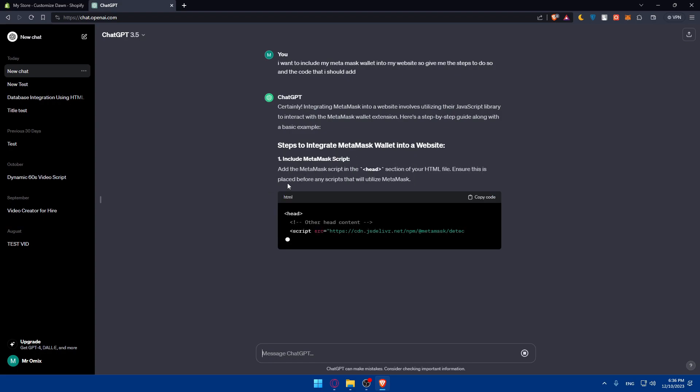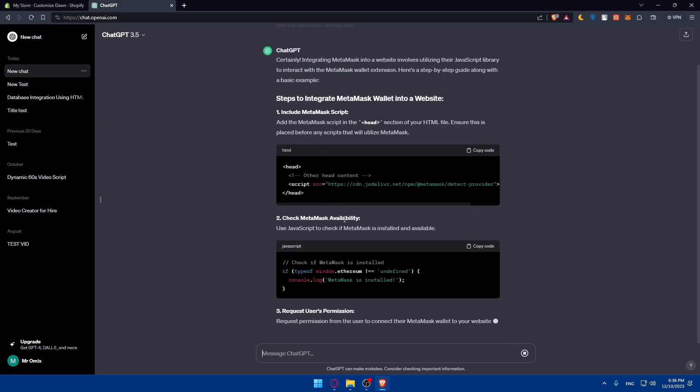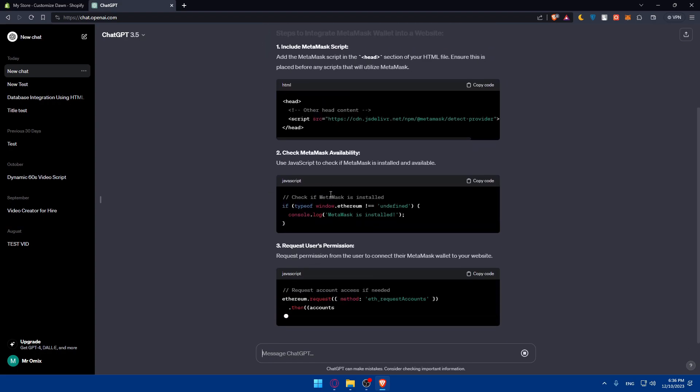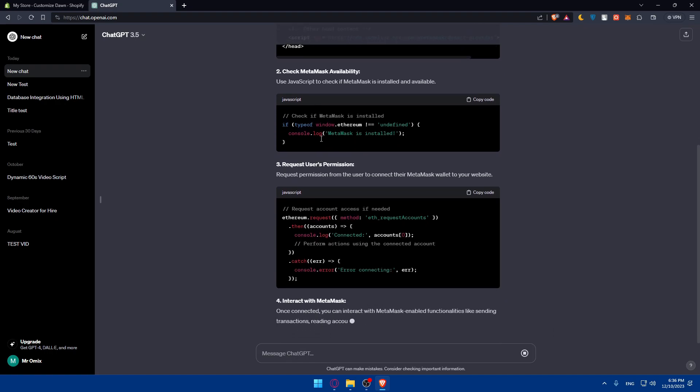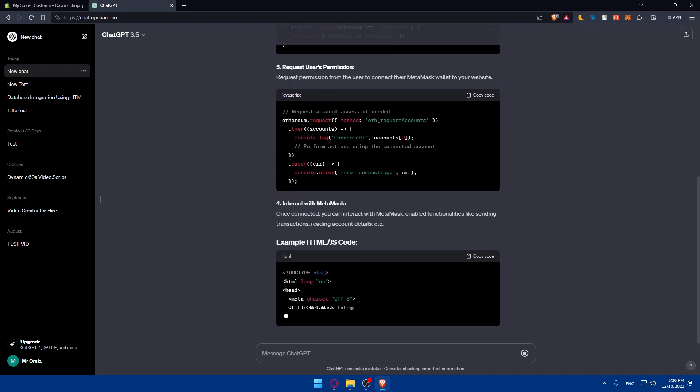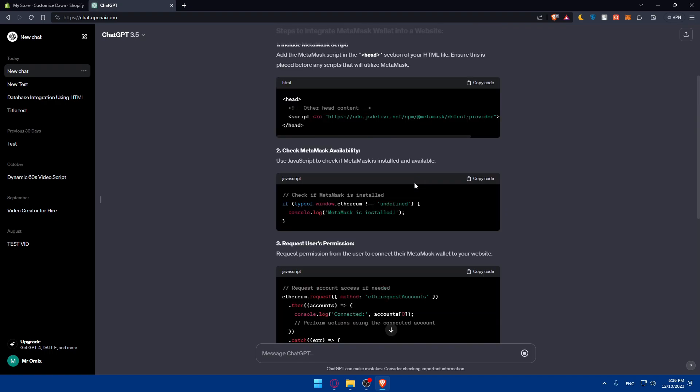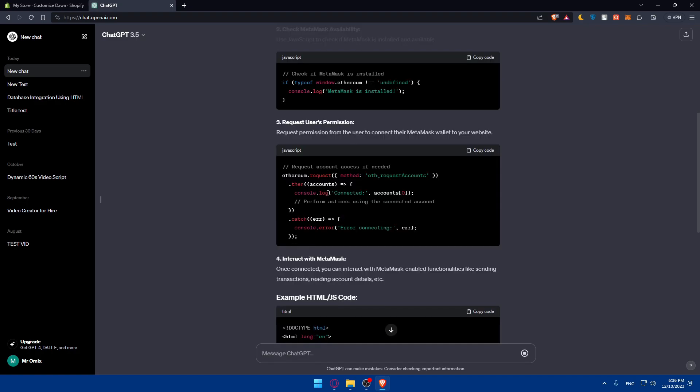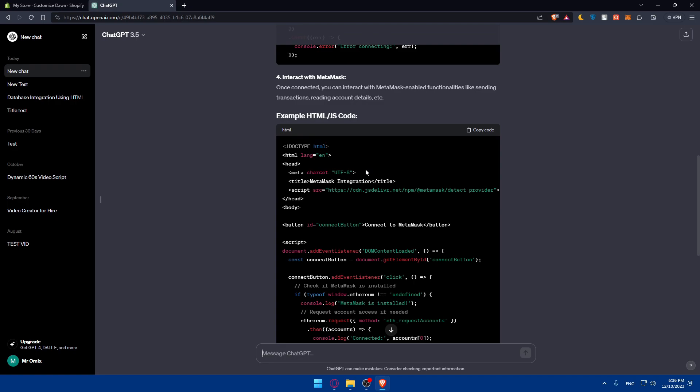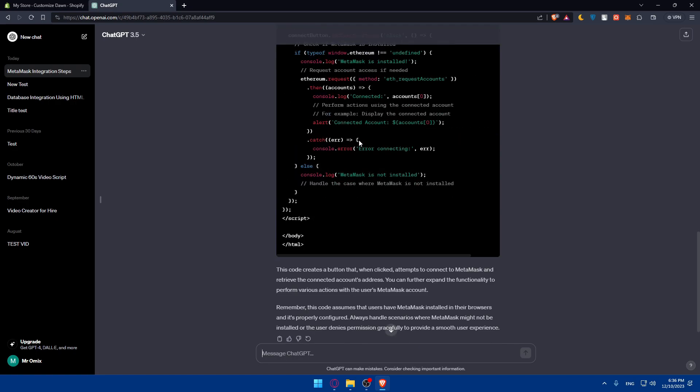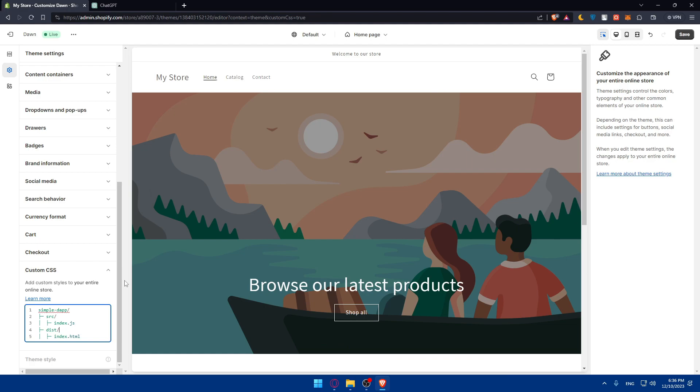As you can see, they'll give me the steps with the code that I have to add as an example. HTML, JavaScript - they give you basically everything. How to check the MetaMask availability, the code for that, to request user permission, to interact with that as an example. So you have to enter that code into the destination of your store where you have the custom CSS, and you'll be good to go.